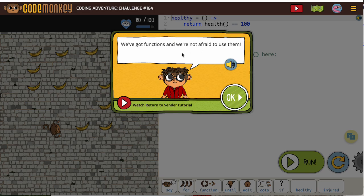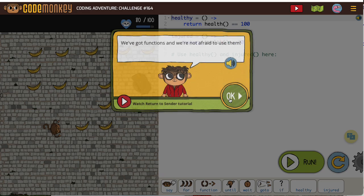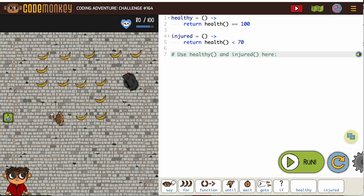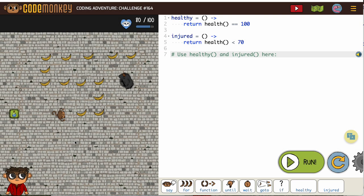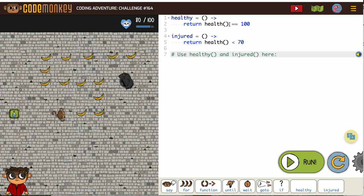Let's put these functions to good use. We've got a lot of bananas to collect, so I know we'll be using a for loop. We've got healthy, which will be true when health is equal to 100. Now we have a new one called injured.